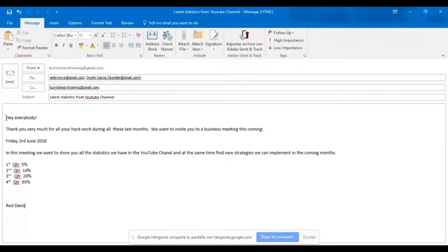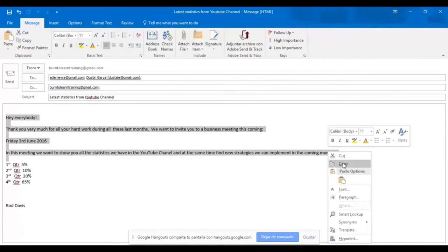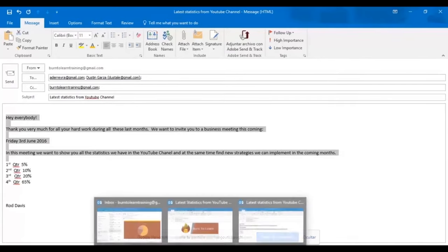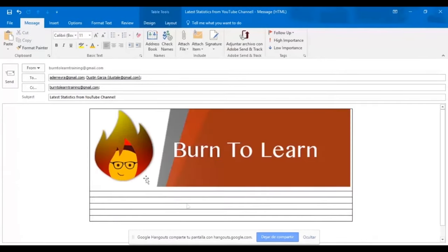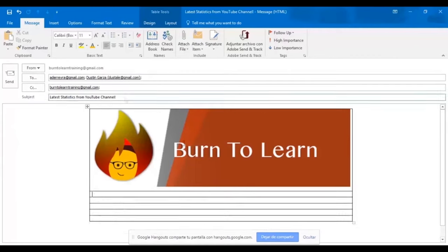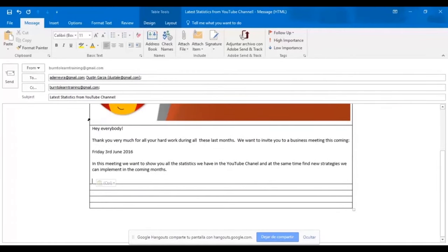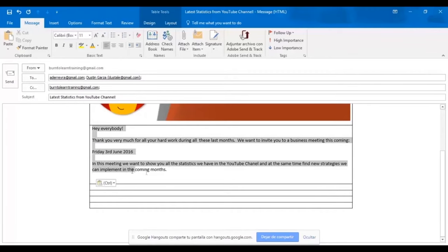Now we're going to work on the message part of your new email. Now let's select it and copy it. All right. Now let's go over to our new email where we will paste it. There we have it.